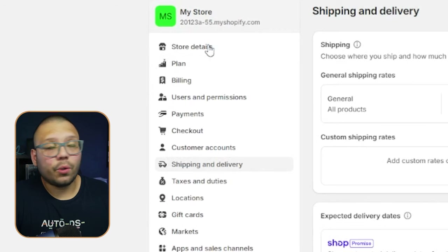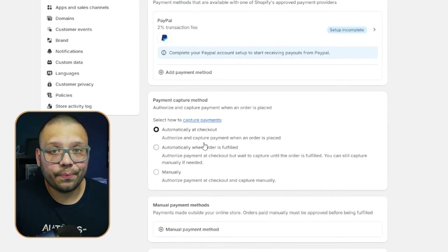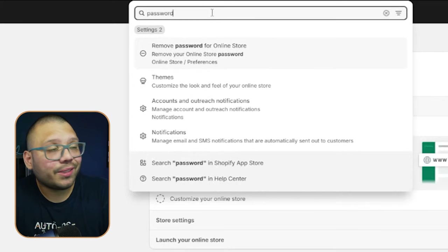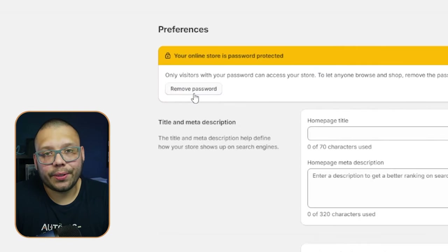You also need to set up Shopify Payments or your Stripe account. Click on Payments and set up all the ways you want to get paid — Shopify Payments, PayPal, or anything else. Finally, you need to remove your store password so customers can actually make purchases. Search for Password, click on Remove Password, and you're all set.